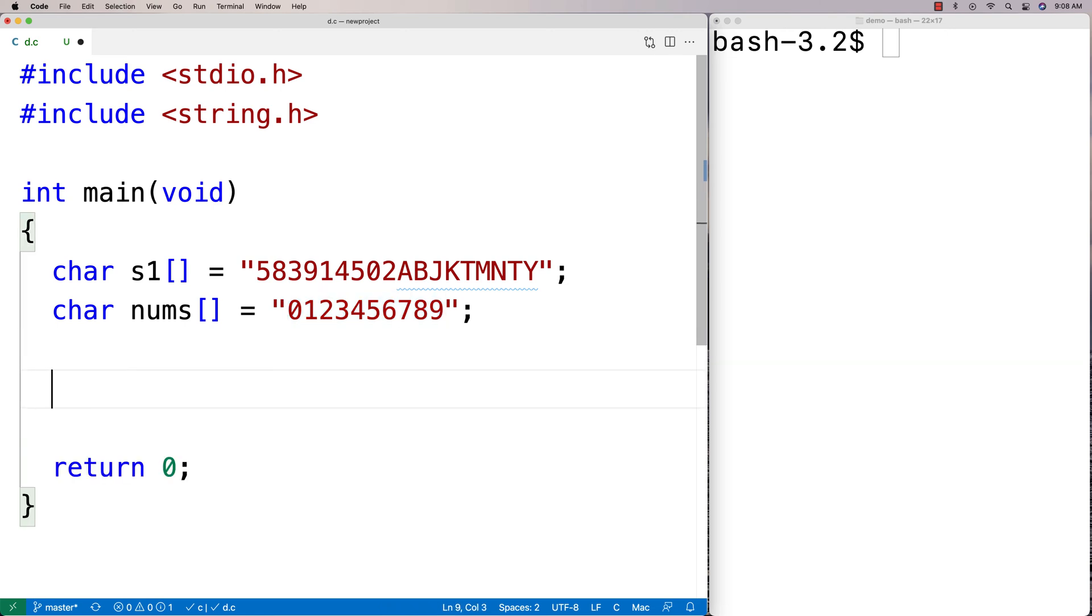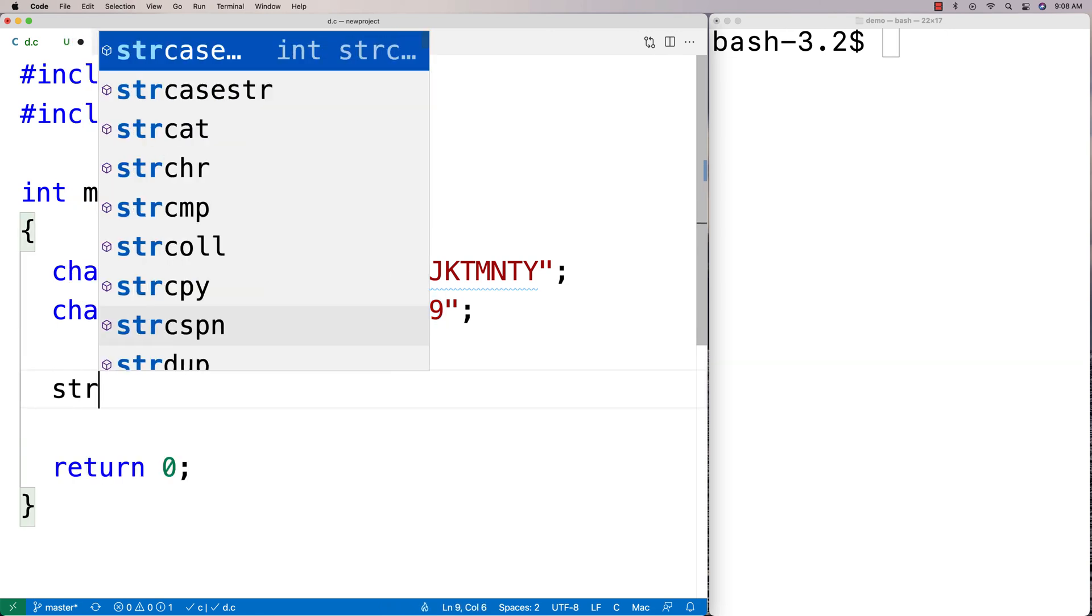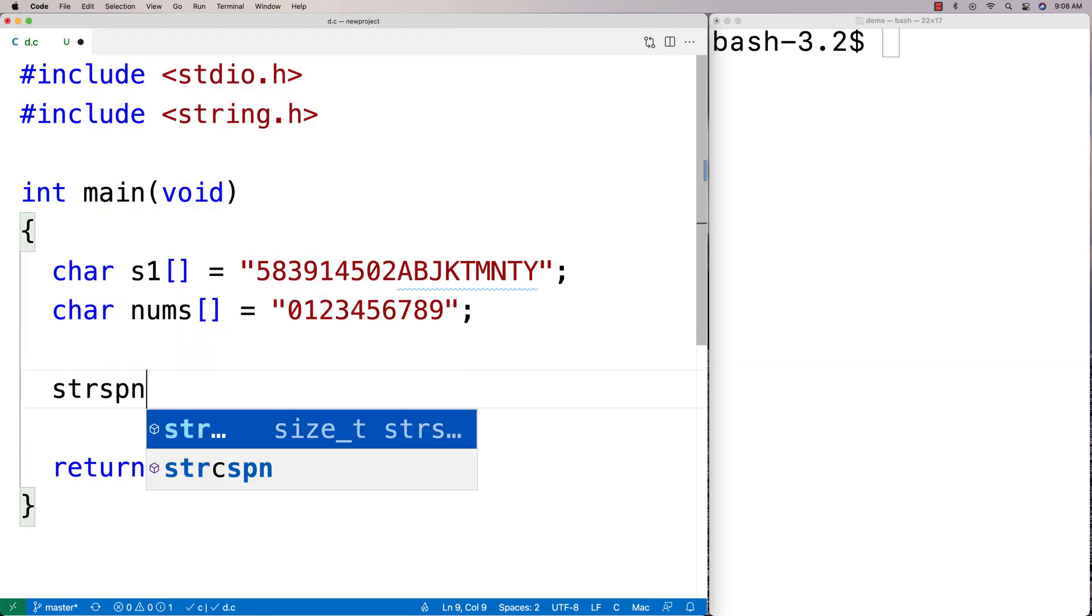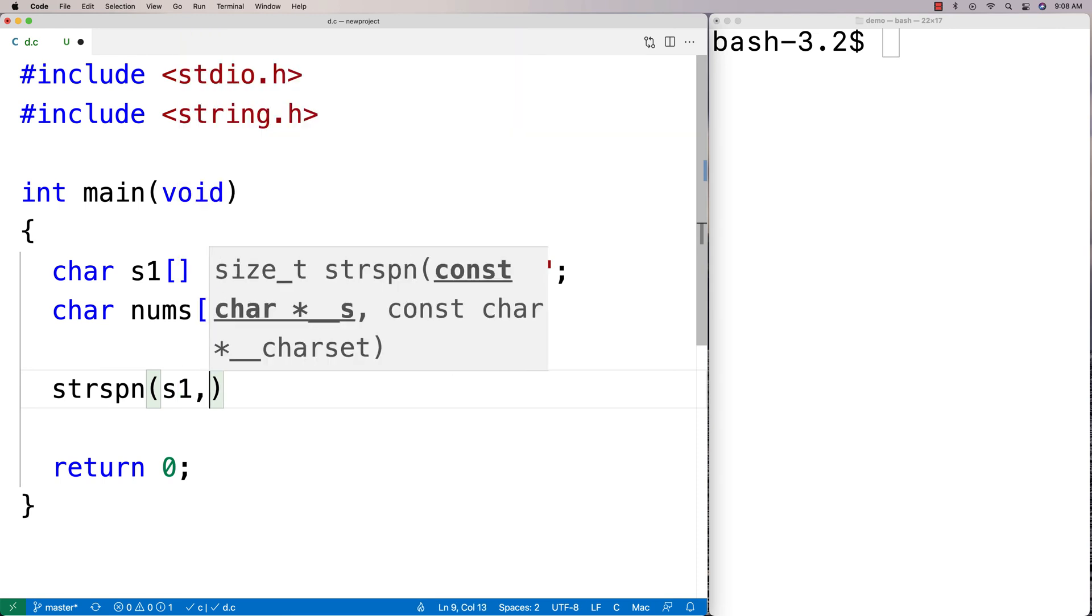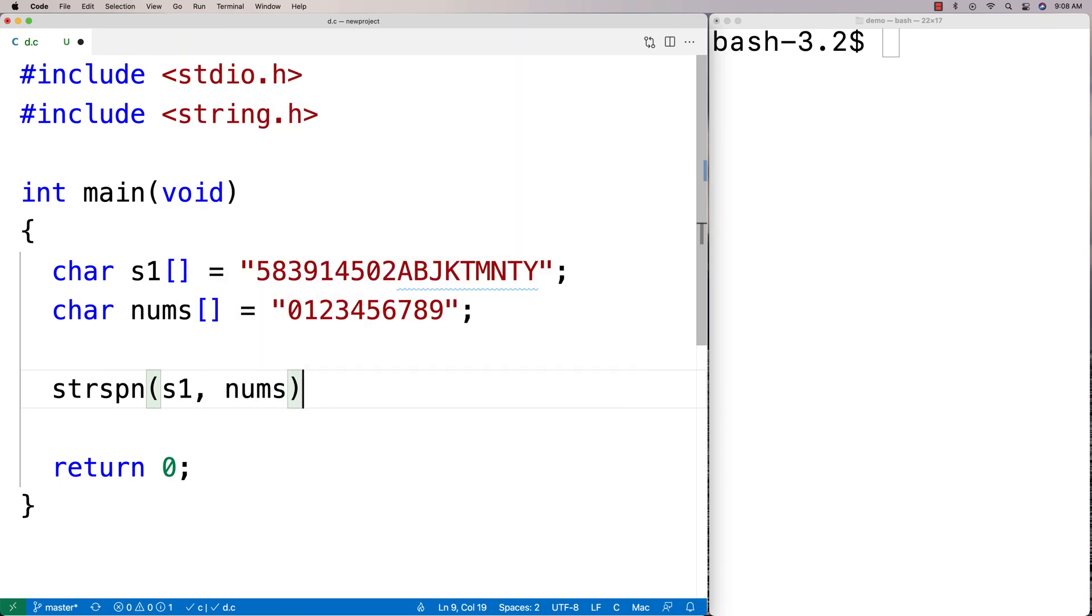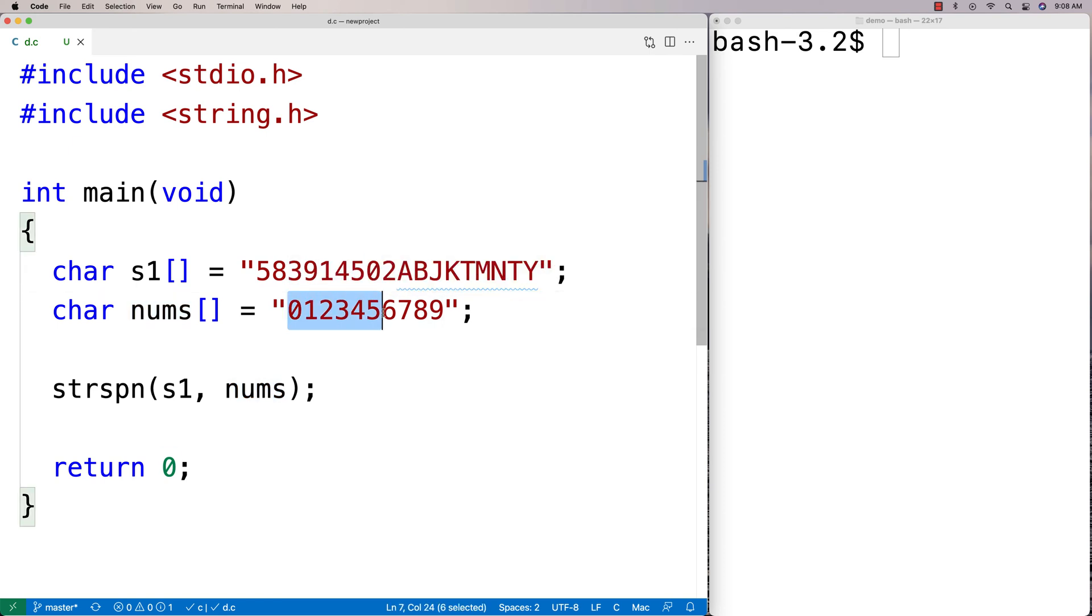So we'll try it here. We'll say strspn, and we'll put in s1 and nums as arguments. So s1 is the string and nums is the string that defines the characters that we're basically trying to find in this string in terms of the initial segment to see at what point do we have a character that is not one of these characters.